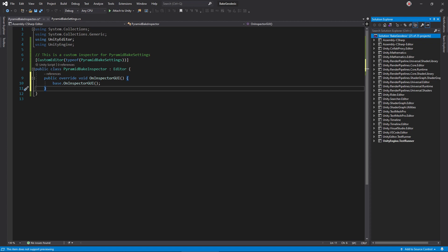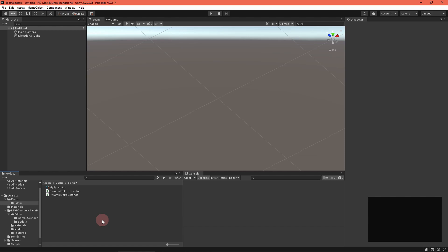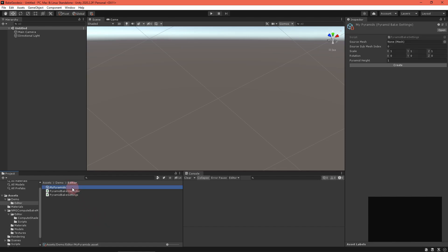Now, to add a button, call guilayout.button, passing a label string. The function returns true if it was pressed this update. Add a debug log and then return to Unity. Select your asset and there's the button. Pressing it will print out our debug message.